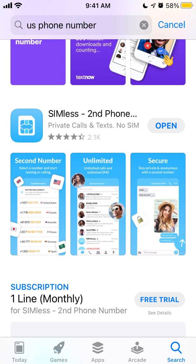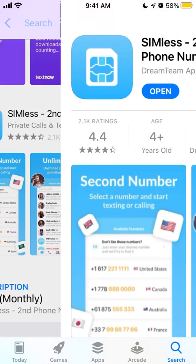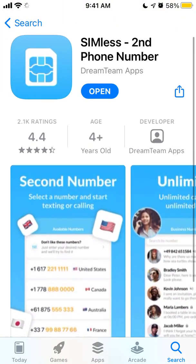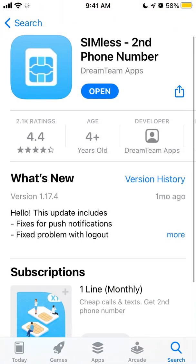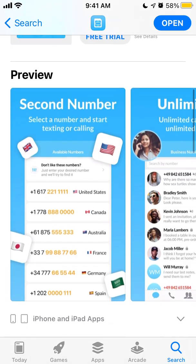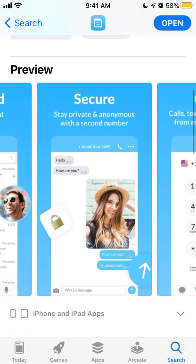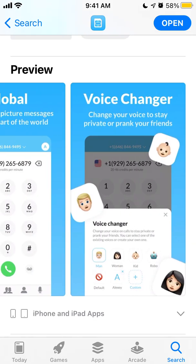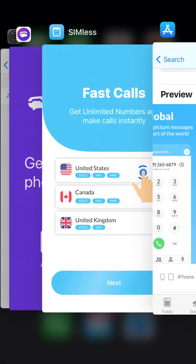Let's do a quick overview walkthrough of the Seamless app. It allows you to get a second phone number, and it's in the top charts in the App Store.